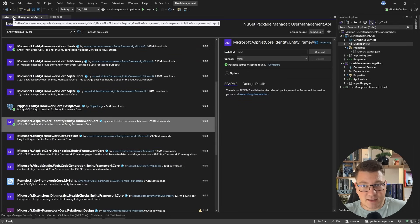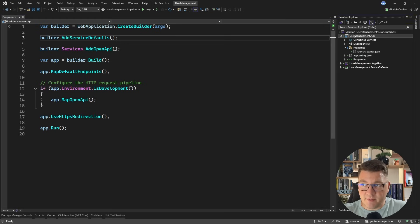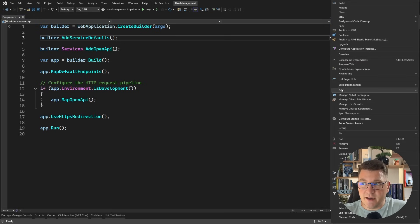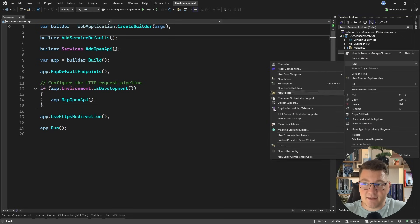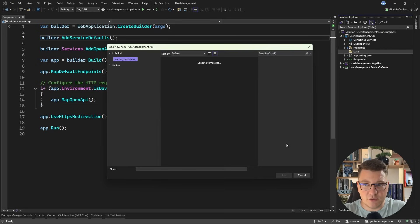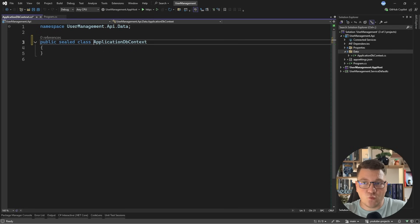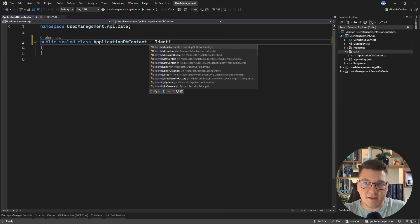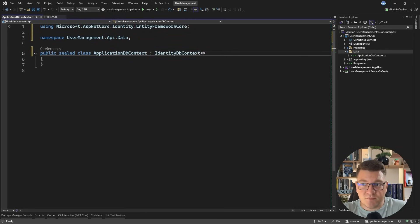With these libraries in place, let's go back to our code. The next thing we need is a database context. So in the user management API, I will create a new folder — let's call this "data" — and inside of this folder, let's add our database context. I'm going to call this the ApplicationDbContext. We want to implement the IdentityDbContext, which is an abstraction that contains all of the identity tables.